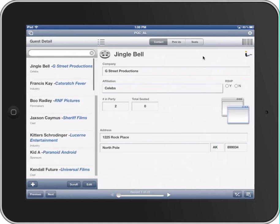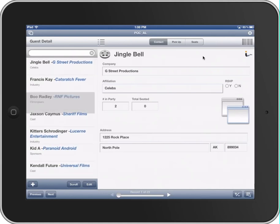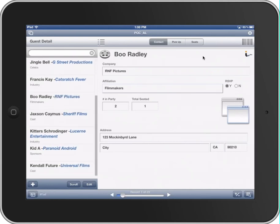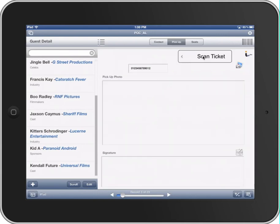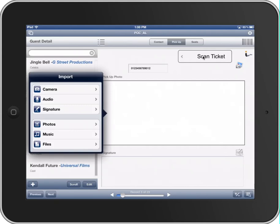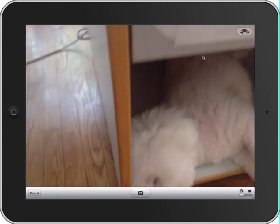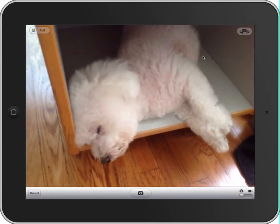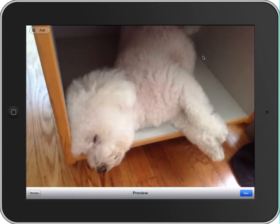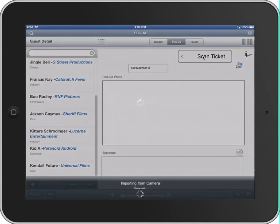So let's say we have an individual, Mr. Boo Radley, and Boo has come into the office to pick up his tickets. So we hit the Pickup button, and now I need to gather a photo. So I'm using the FileMaker container to take a picture of Boo Radley, and we say Use.